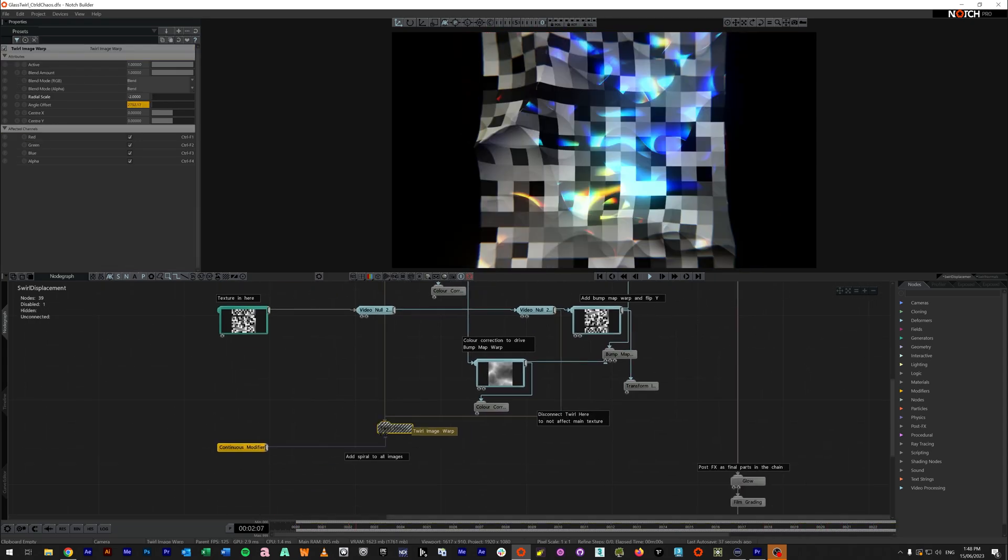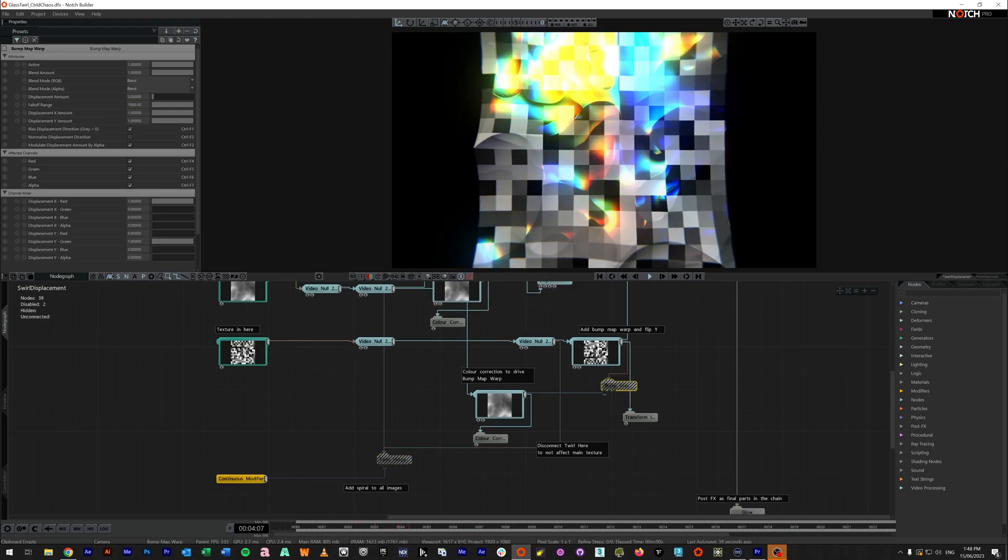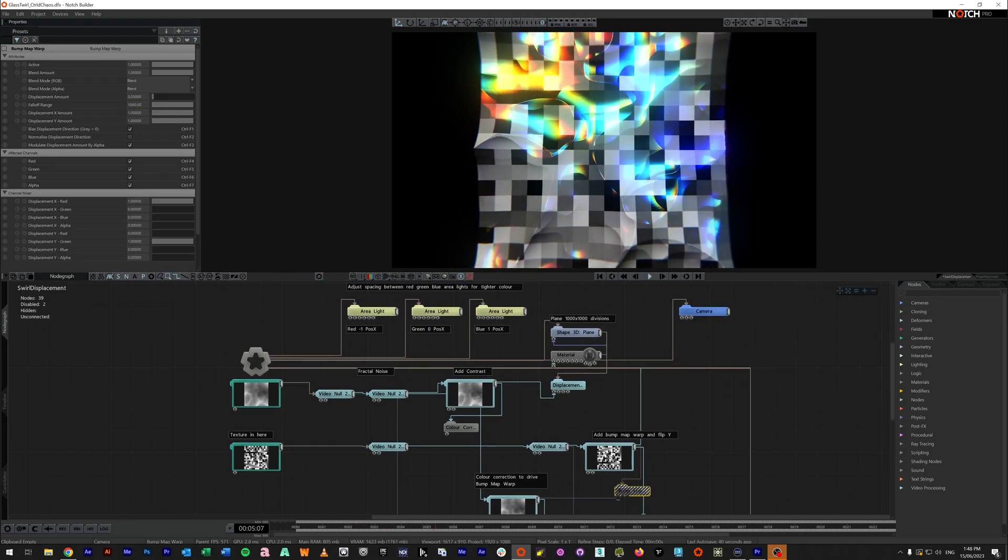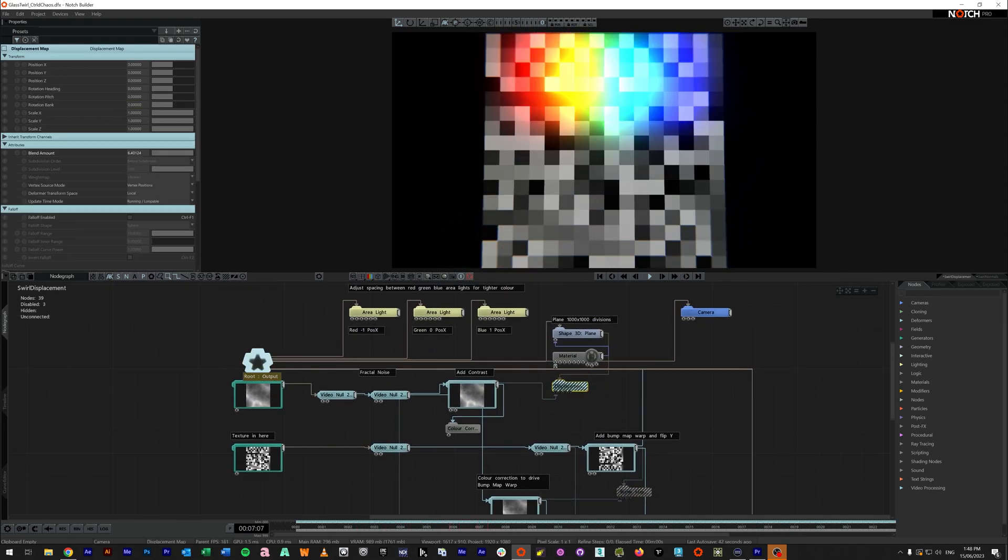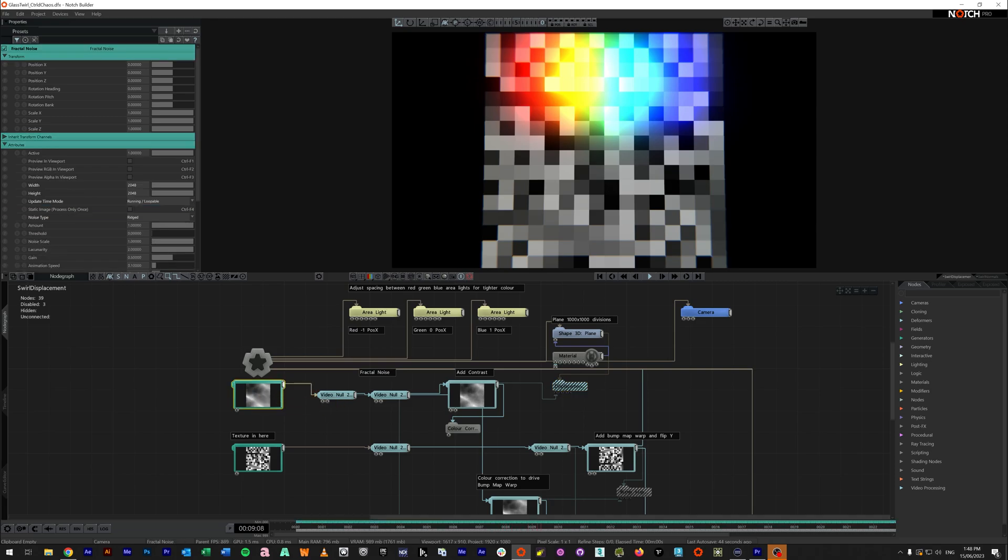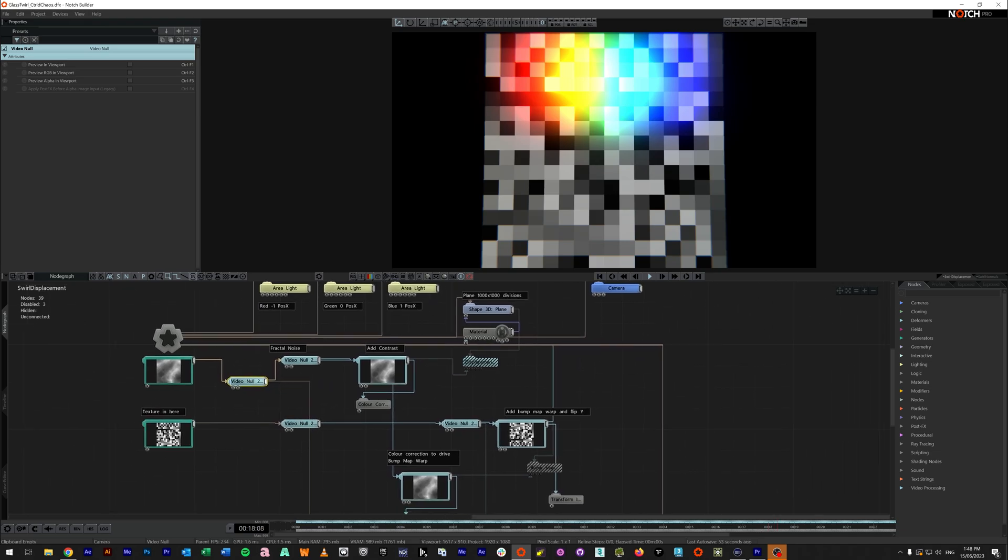Let's turn off the twirl image first and let's turn off the bump map and turn off the displacement. So we have down here our fractal noise. Now mine is set to ridged. I've got this running through a couple of video nulls. One here is basically just so I can change this out and it doesn't affect any signal chain. You see here it splits to go up.